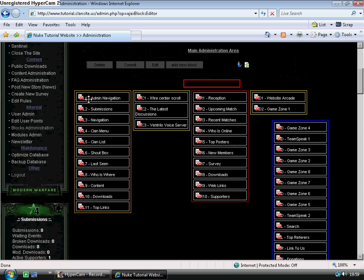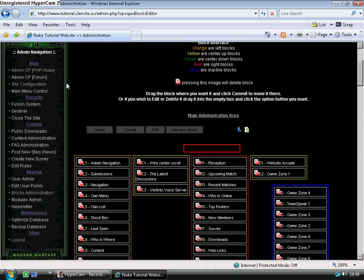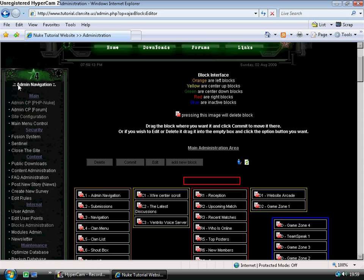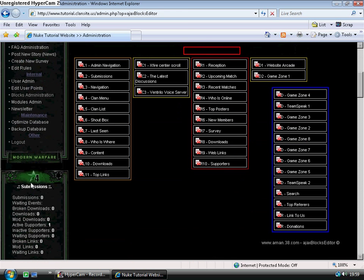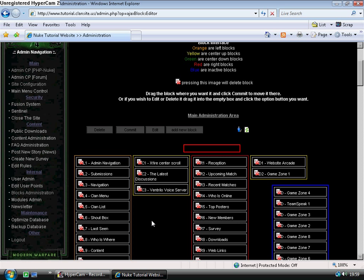Here is all our left blocks: L1 administration, navigation, you can see admin navigation, submissions, all the way down. Then we have center blocks, in this case center up. Over here we have center down. In here we have the right blocks.